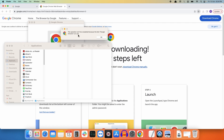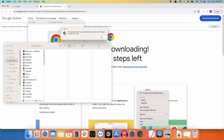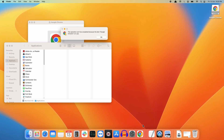It may give a message that the operation can't be completed because the item Google Chrome is in use. To fix this, go to the Dock, right-click on the Google Chrome icon, and select 'Quit'.